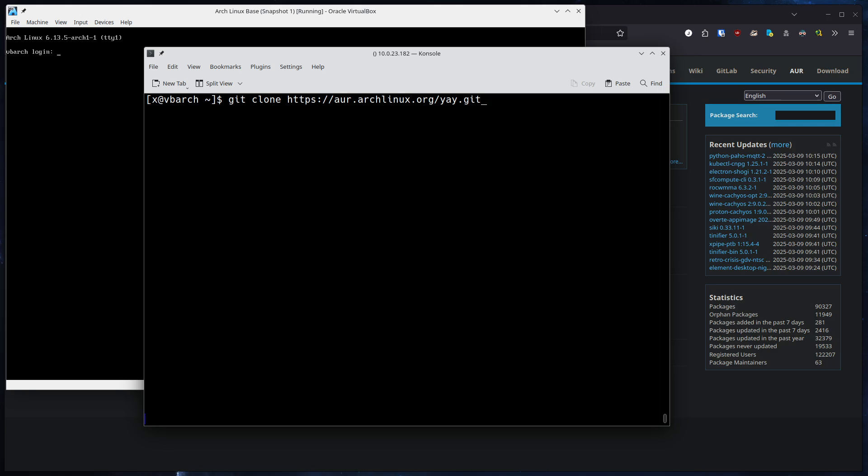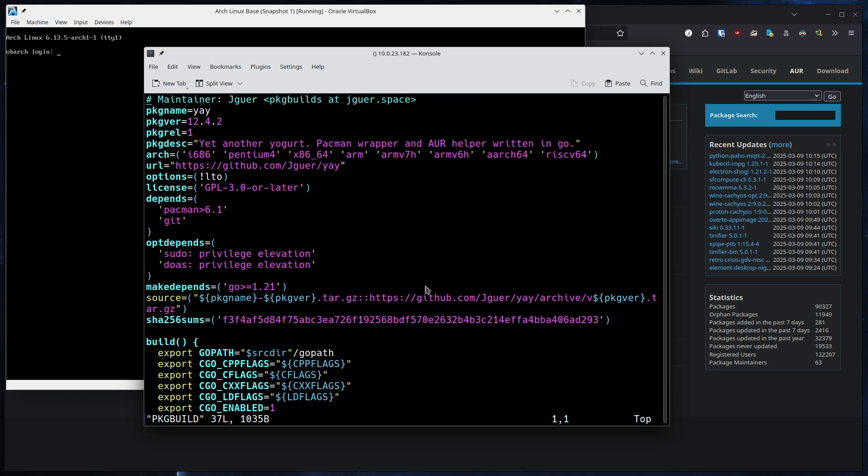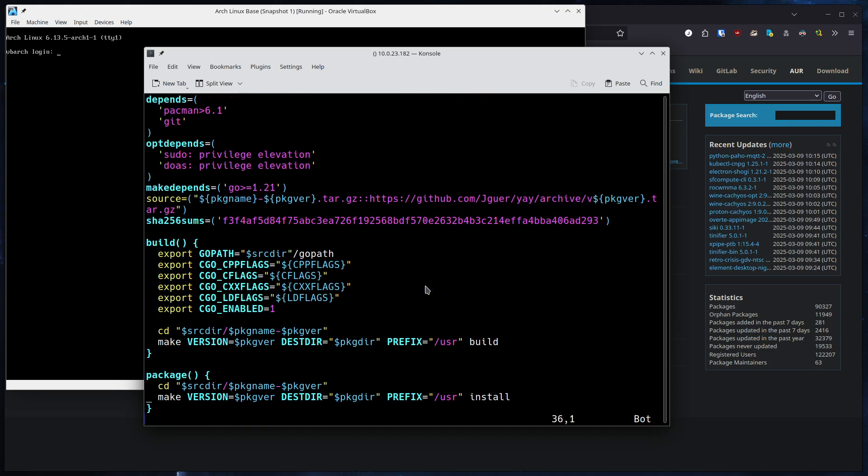So first of all, what we want to do, we want to clone the repository from the AUR yay.git. Let's clone it. Let's change into it. And we can see we have a package build here. This is the recipe to build the package in the end, and you can see the build steps and the package steps.